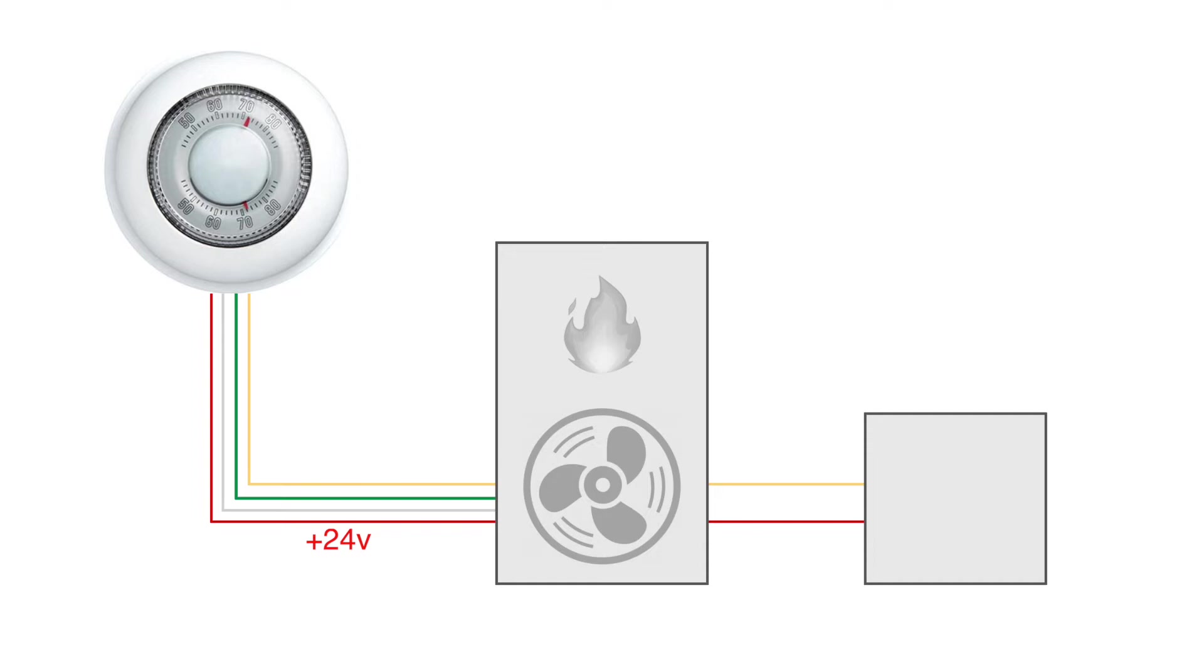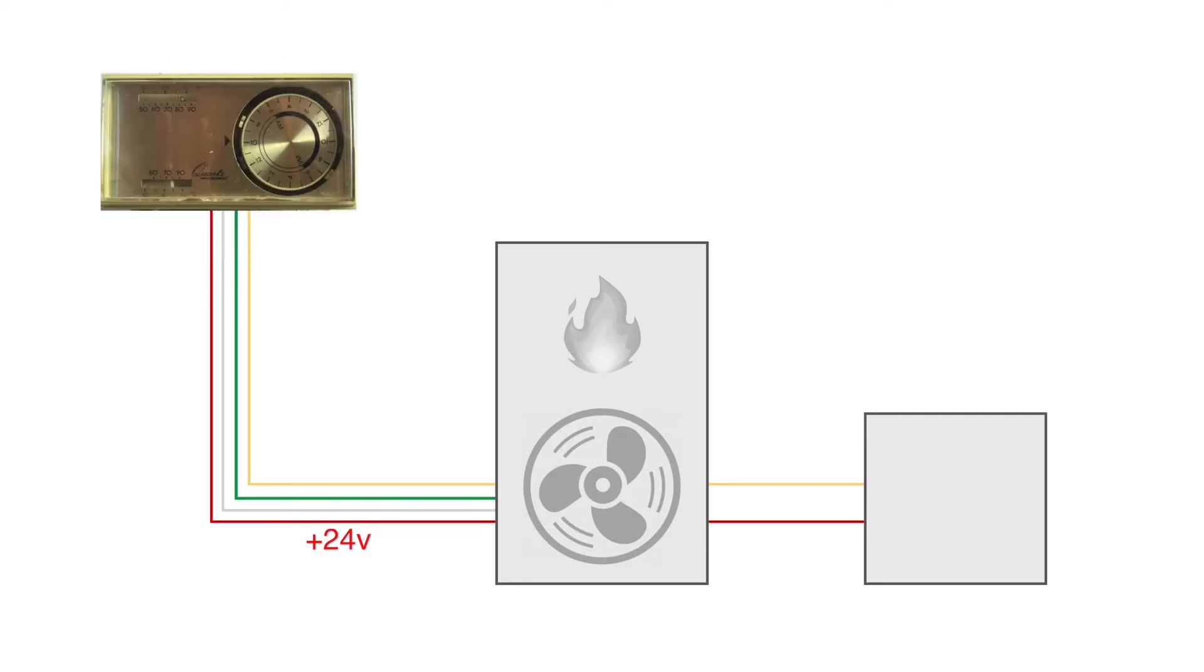Although some systems may have additional wires for two stages of heat or air conditioning, this basic four wire system is still very typical in many homes. Now before smart thermostats, the biggest advancement in energy conservation was a setback thermostat, which had a battery to run a clock so you could automatically turn the heat down at night and back up in the morning to save money.